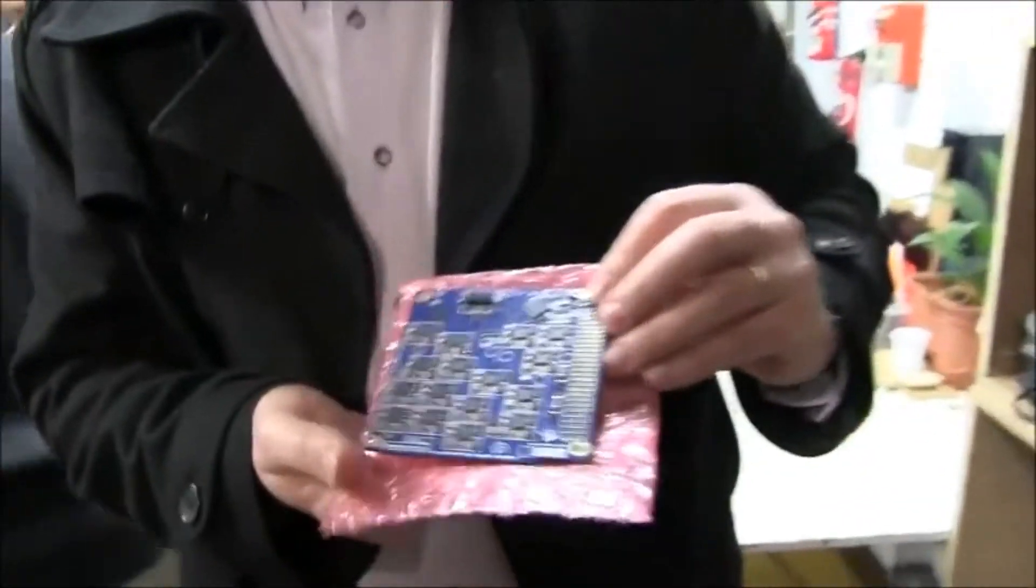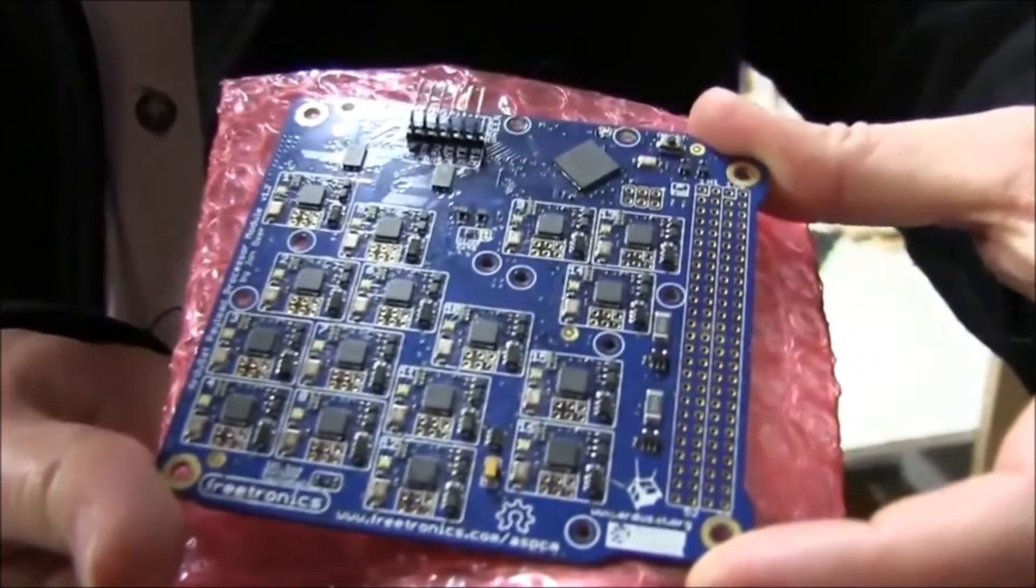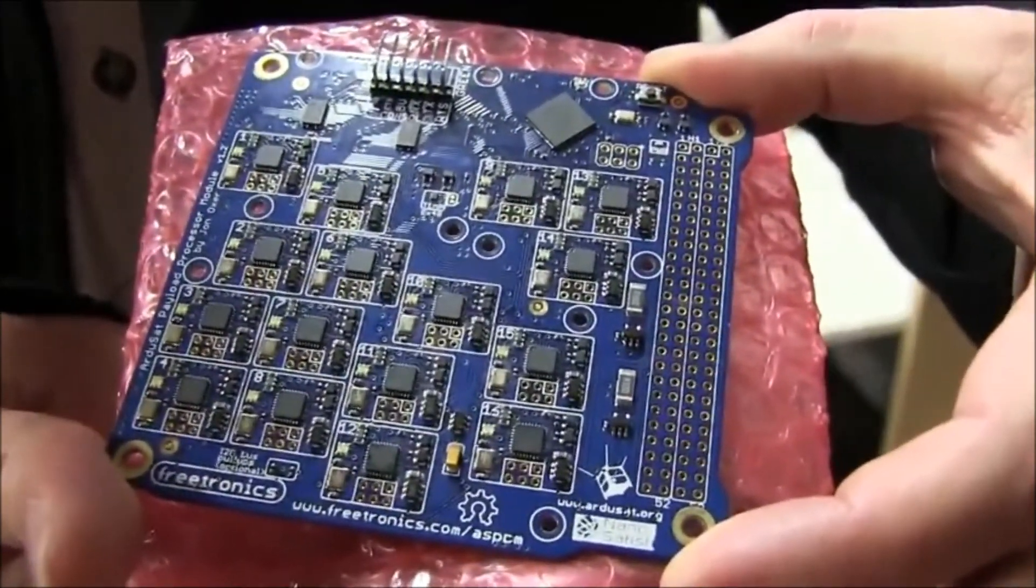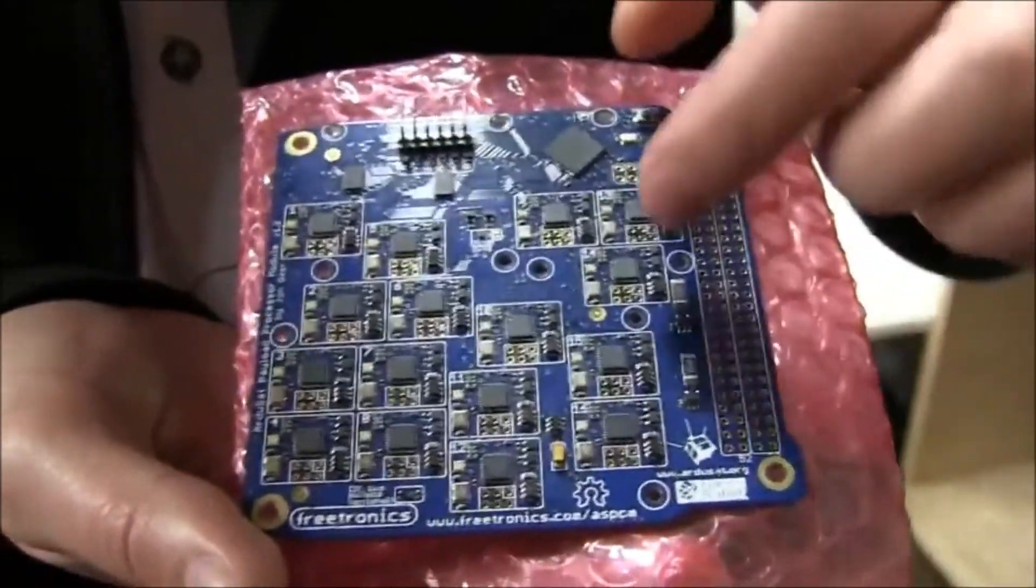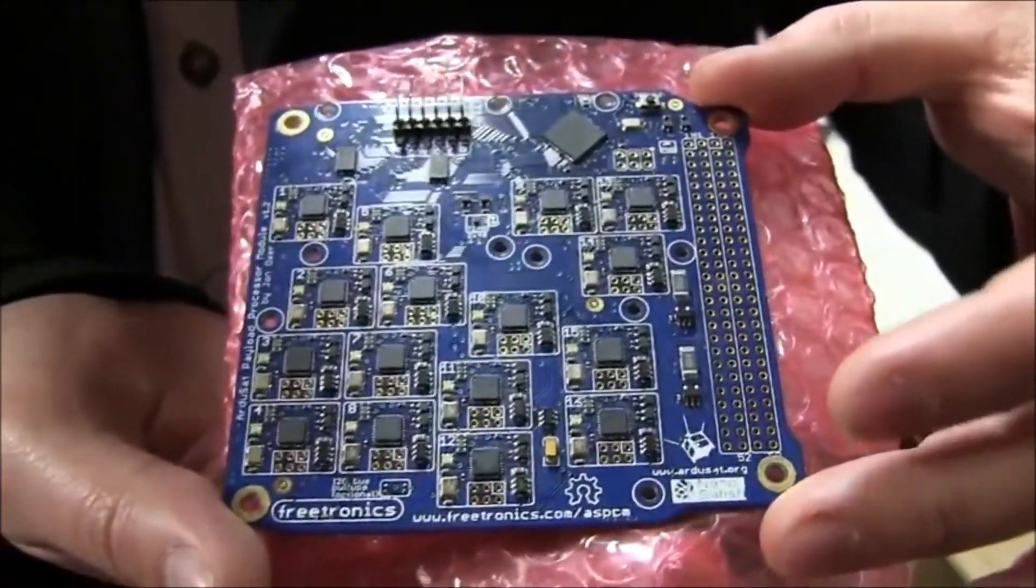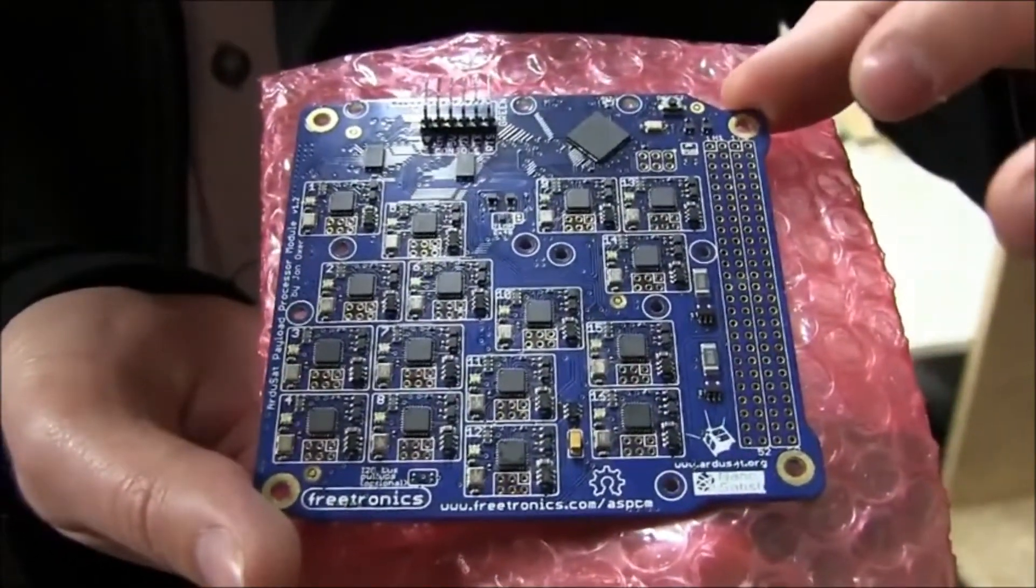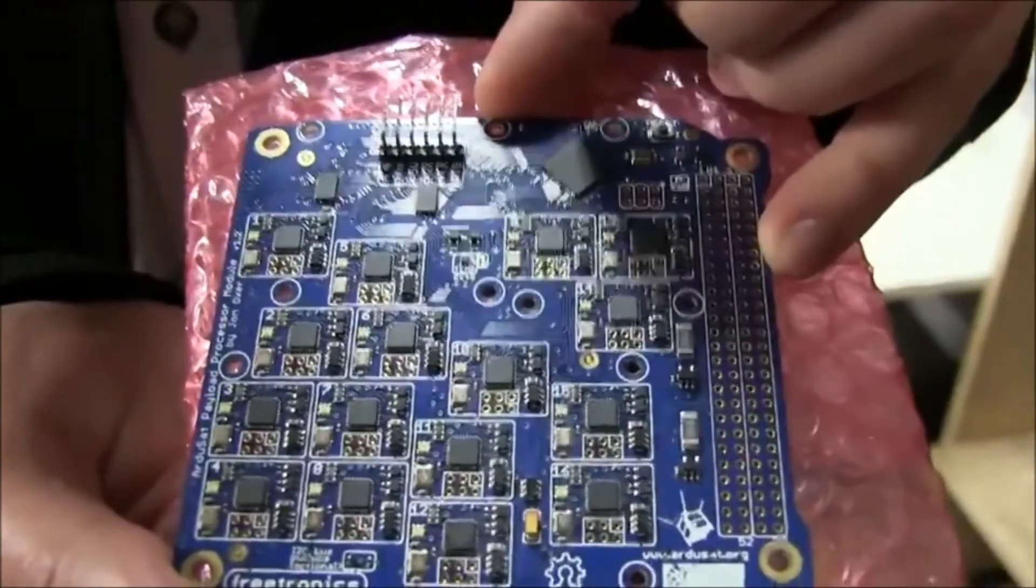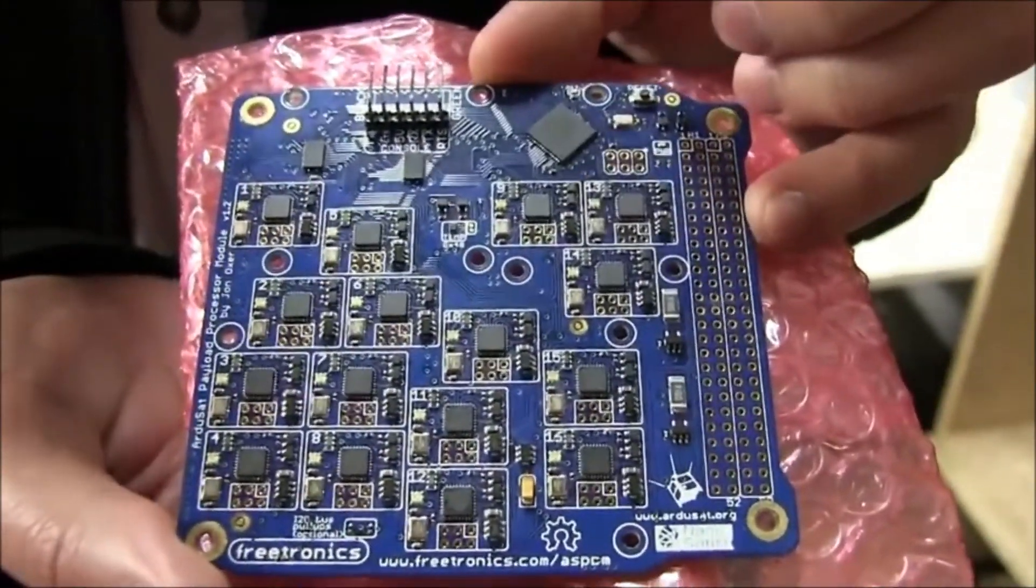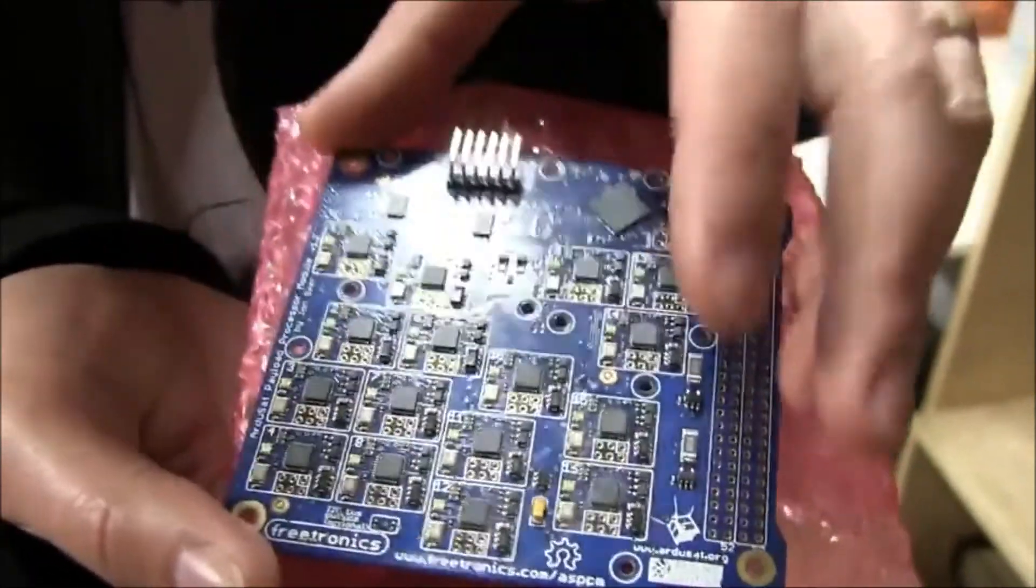This is the payload processor module, which is one of the parts of ArduSat 1 and ArduSat X. Those are two satellites that are currently at the International Space Station and they're just about to be deployed into orbit. This is the board that will run experiments. Each one of these little rectangles is a complete microcontroller with all the supporting parts, so each one is essentially equivalent to an Arduino Uno. It's running the Arduino bootloader. This chip up here is a supervisor processor which talks to each of them through multiplexers.